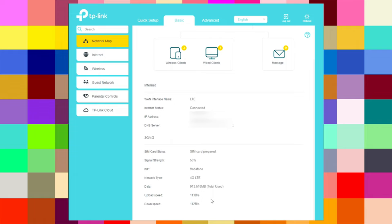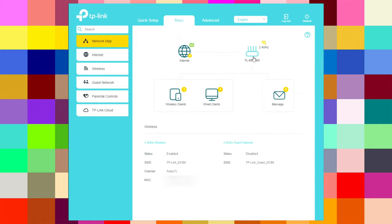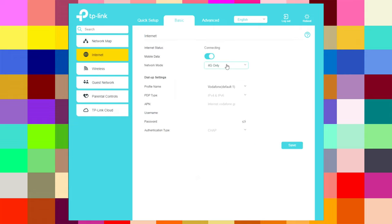We can go to the router section and here we can see the 2.4 GHz wireless status, SSID, channel, MAC address, 2.4 GHz guest network — which is disabled — and the SSID. Here we also have the mobile data toggle where you can turn it off.